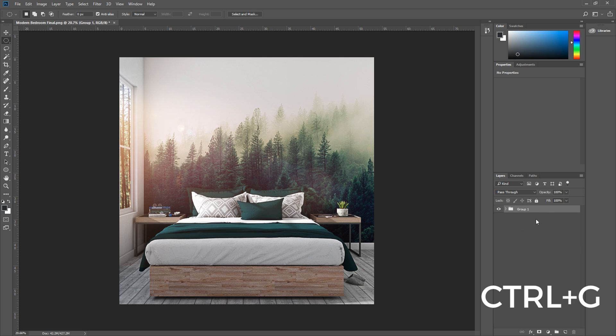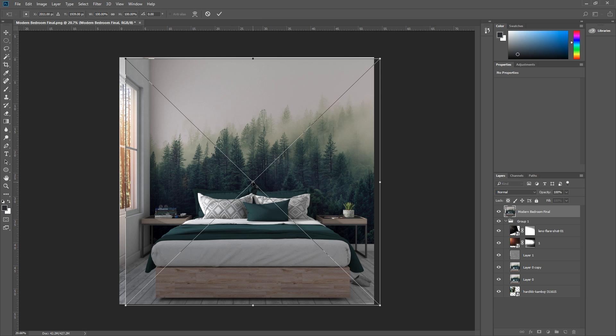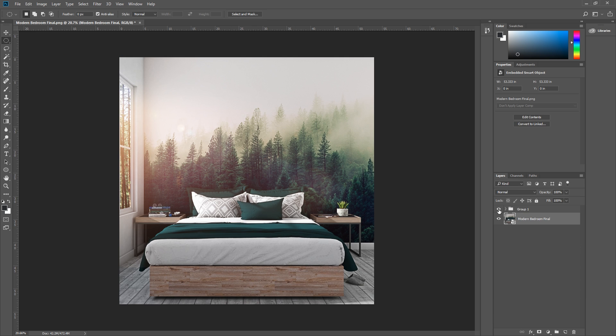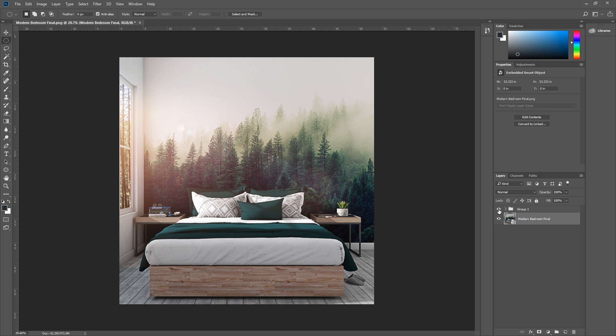Cool! Let's put all of our edits into a group and import a copy of our base image to compare the before and after. It's looking pretty good!